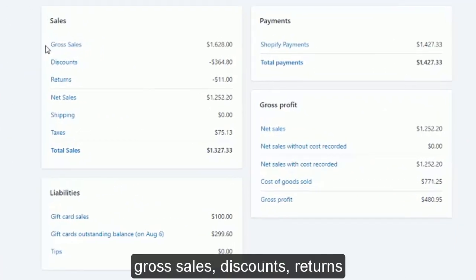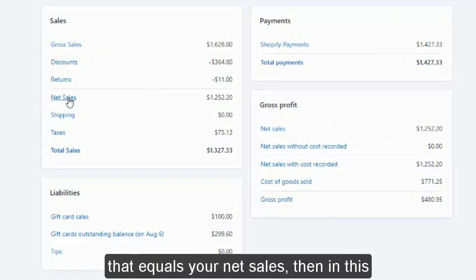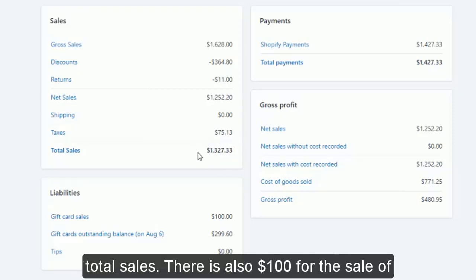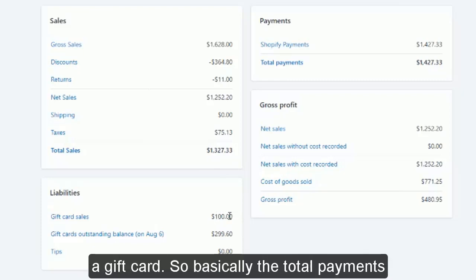I'm in Shopify and I have pulled up a report of finances for a given date. I went to Analytics and Reports, chose Finances, and filtered the report for a specific date. We're seeing gross sales, discounts, returns — so that equals your net sales. Then we have taxes that were collected, showing us our total sales. There's also $100 for the sale of a gift card.